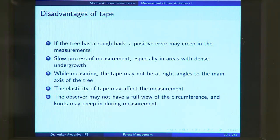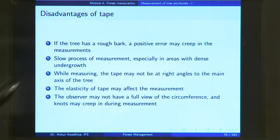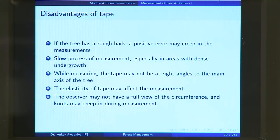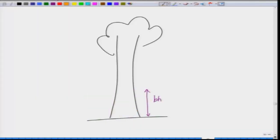Both clearing the undergrowth and traversing it are slow and risky, because there might be reptiles inside. Another disadvantage is that while measuring, the tape may not be at right angles to the main axis of the tree. This is much more prominent with a tape than with calipers, because with calipers both arms are within sight, so you can easily check whether your two contact points are perpendicular to the tree axis.